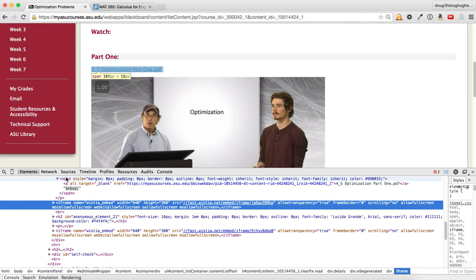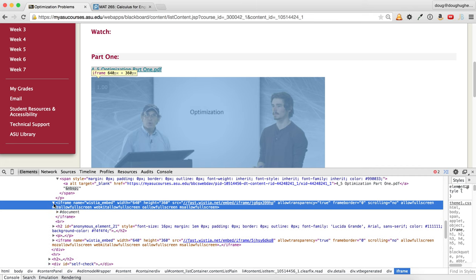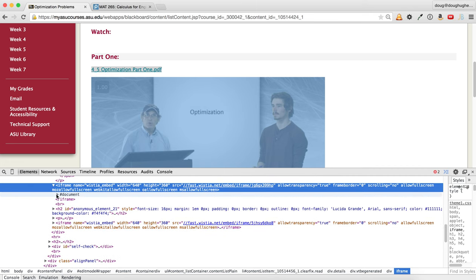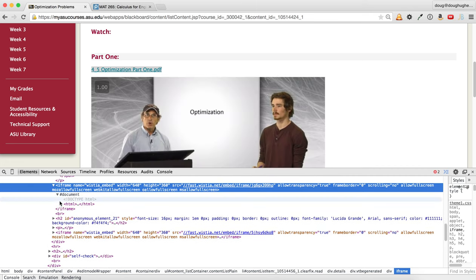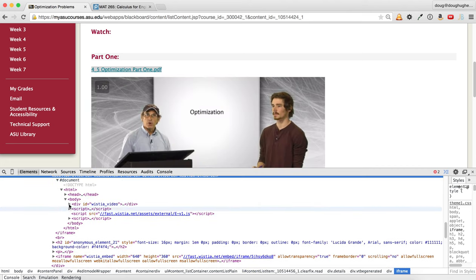So underneath, immediately the title area here, or the download for the PDF, is this thing called an iframe. There's an arrow next to it. Expand it, you find this document, expand it, find HTML, expand it, go to the body. Skip the head, go to the body.